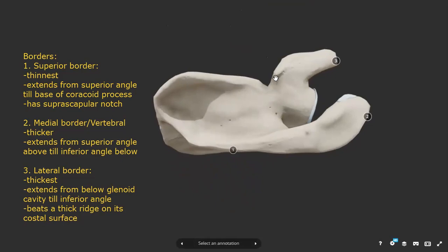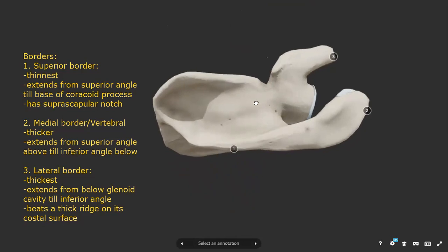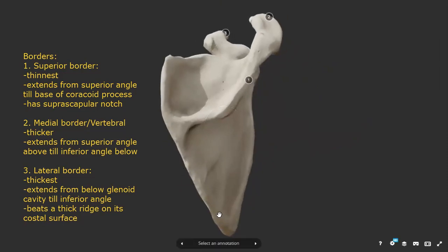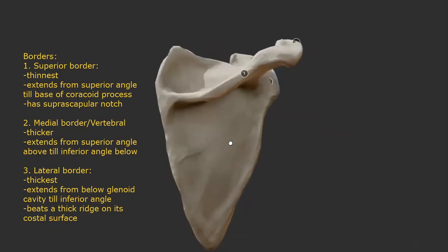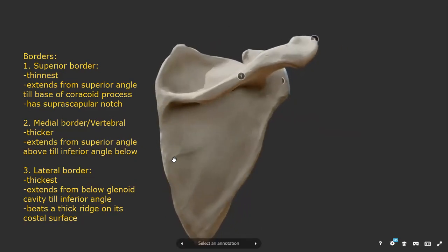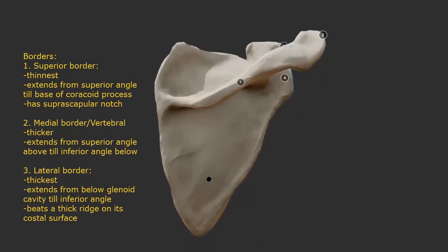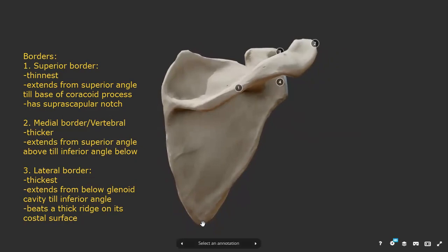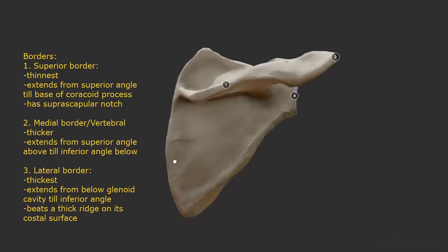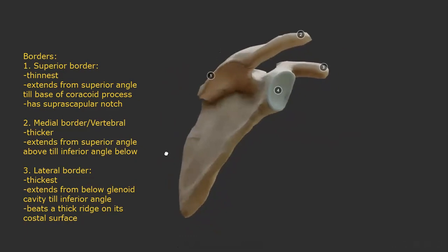This U-shaped depression is converted into a tunnel when the suprascapular ligament covers it superiorly. The medial border is also called the vertebral border because it runs adjacent to the vertebral column. It is thicker than the superior border but thinner than the lateral border, and it extends from the superior angle above to the inferior angle below. The lateral border is the thickest among all three borders.